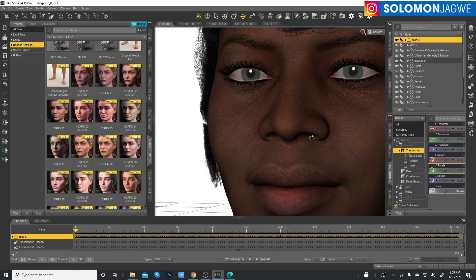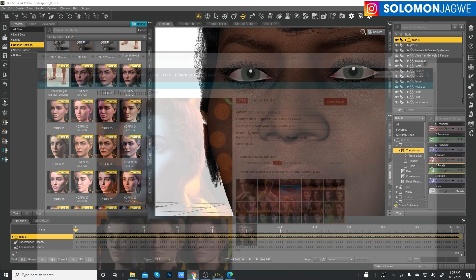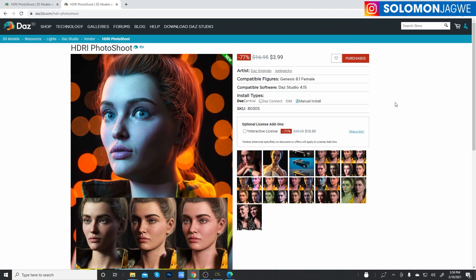Alright, guys. So I've ordered it. Just a quick walkthrough is you have to purchase it once you've purchased it. And if you're a platinum member, you get a discount. So this is $3.99. Okay.